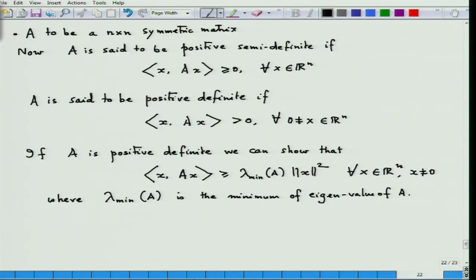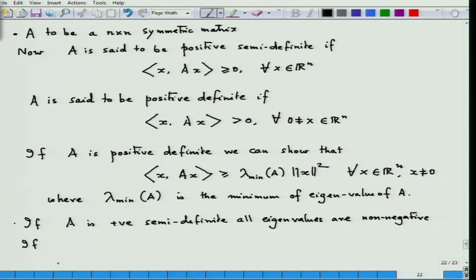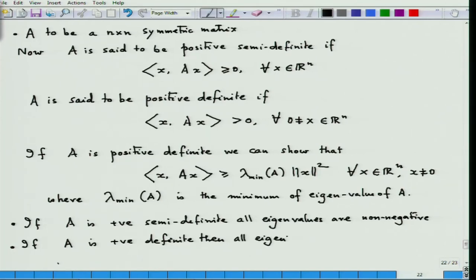It is important to note: if A is positive semi-definite, all eigenvalues are non-negative. If A is positive definite, all eigenvalues are positive. Of course, these eigenvalues are all real because A is a symmetric matrix.